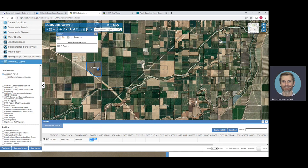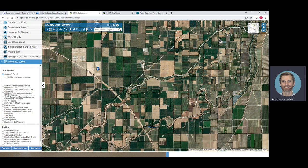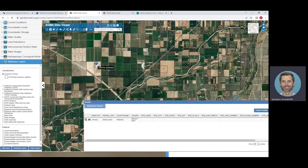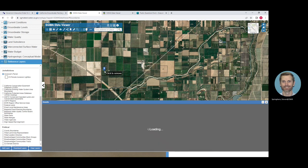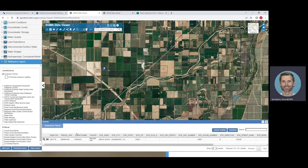If you click the X button, it removes that polygon. You can then click on a different parcel to get a different APN number.